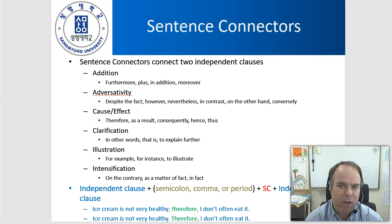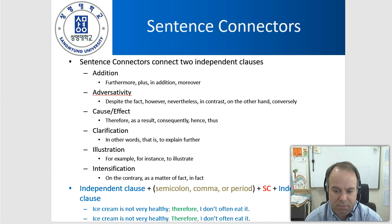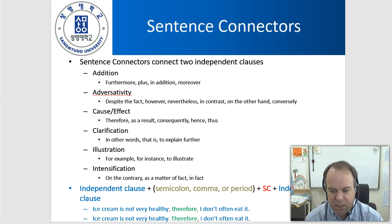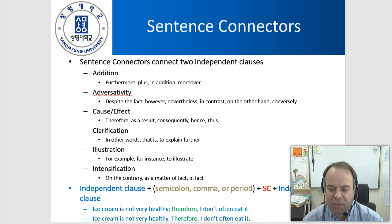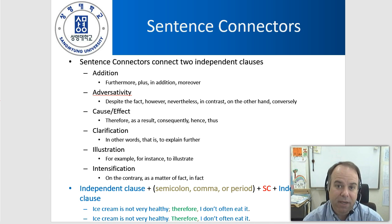A period is also possible — it's much better than a comma and used quite frequently. Then you add your sentence connector, such as furthermore, in addition, or moreover, followed by another independent clause. For example: 'Ice cream is not very healthy; therefore, I don't often eat it.' Or: 'Ice cream is not very healthy. Therefore, I don't often eat it.'